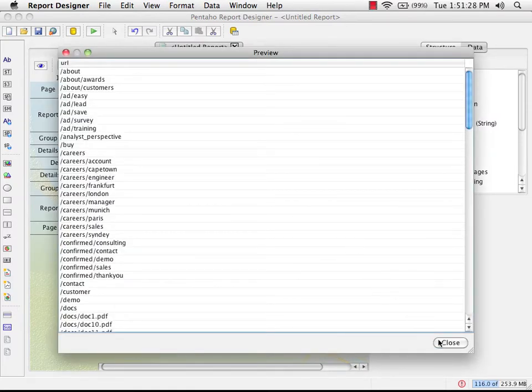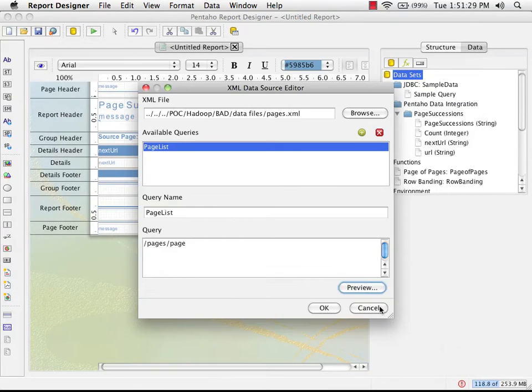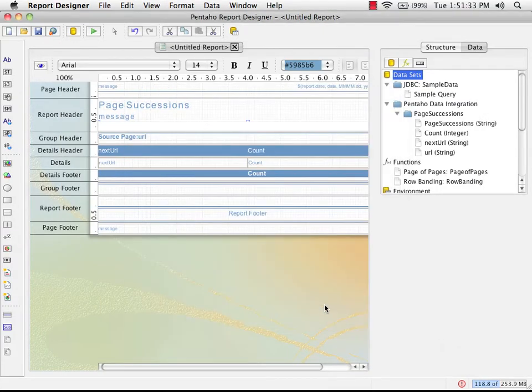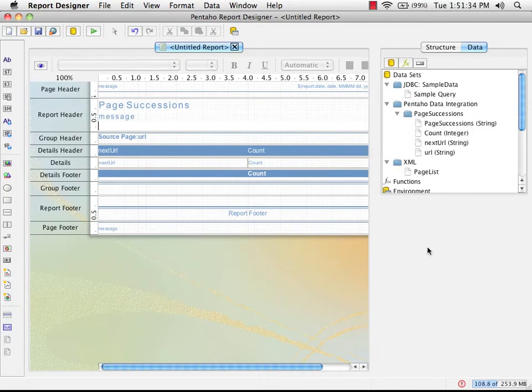So this is just a list of unique pages within the website, and this is what I'm going to use to present to the user. So now we have a new data source.